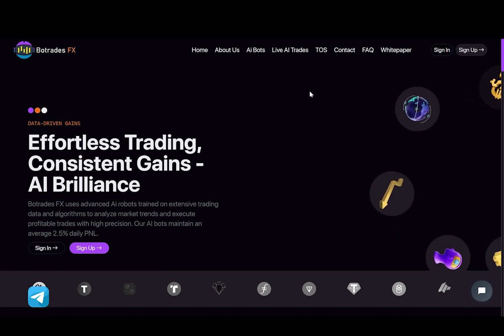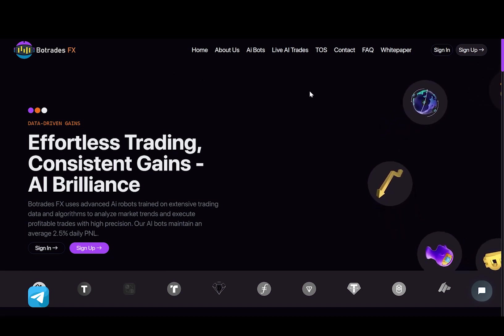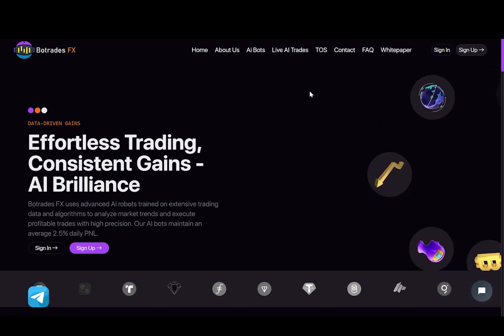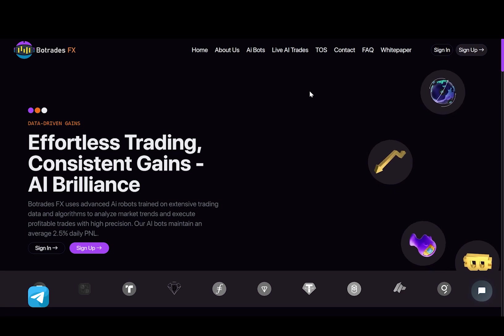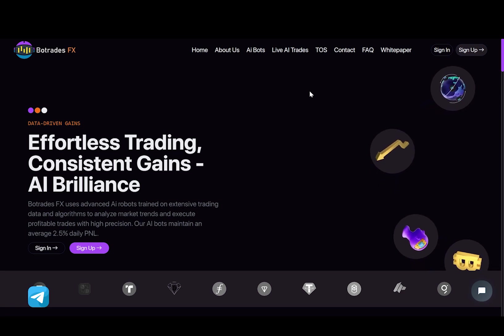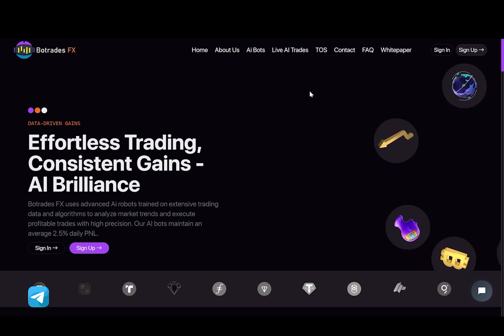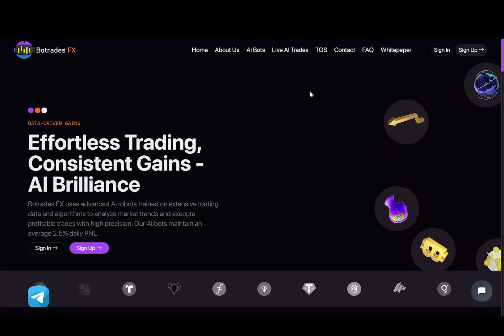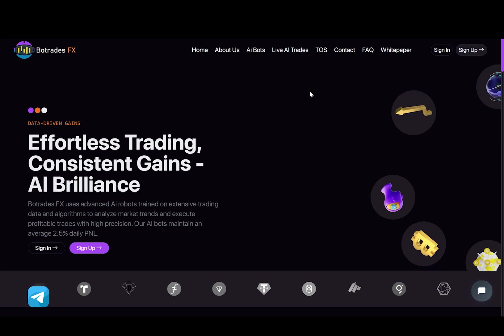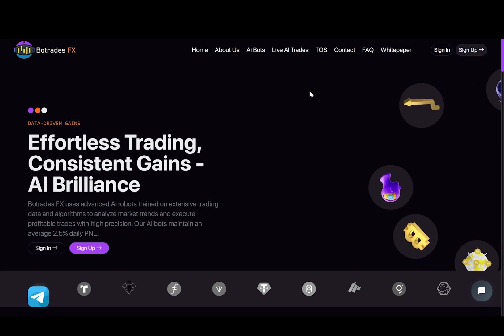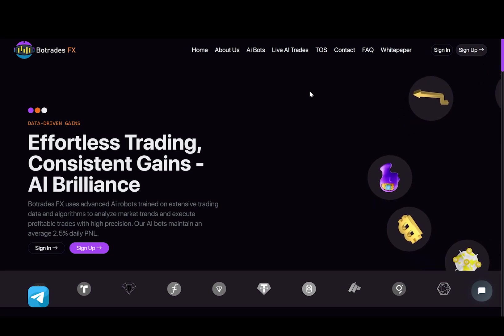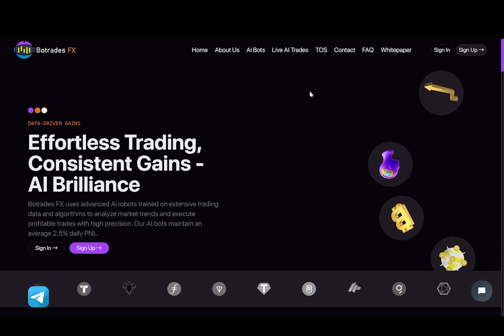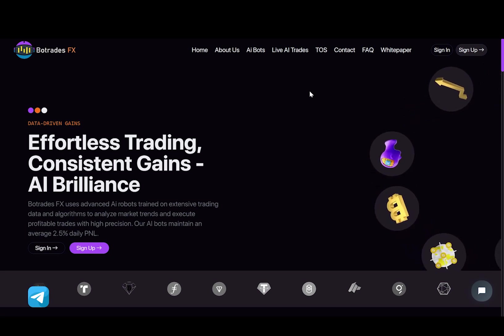BotradesFX is an advanced trading platform that utilizes AI technology to analyze market trends and execute trades with high precision. This project offers four plans in which you can choose from, and I will talk about it later in this video.